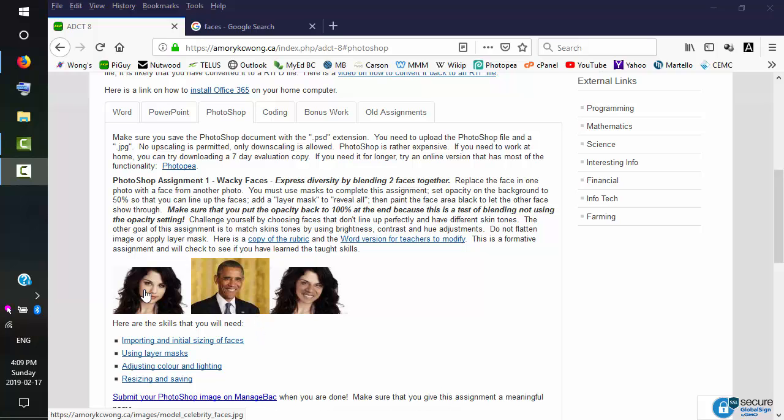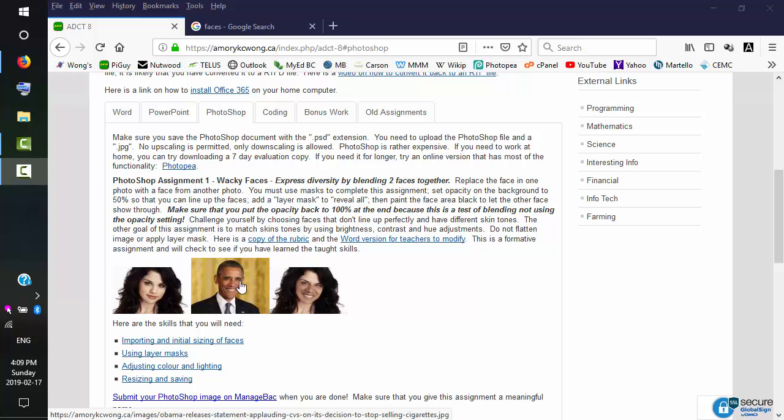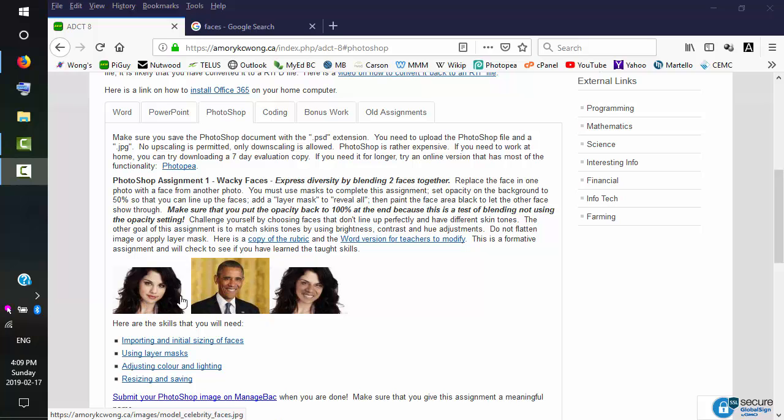We want our photos to be at least a thousand pixels wide. And to choose photos that are challenging, you want to have photos that have slightly different skin tones.